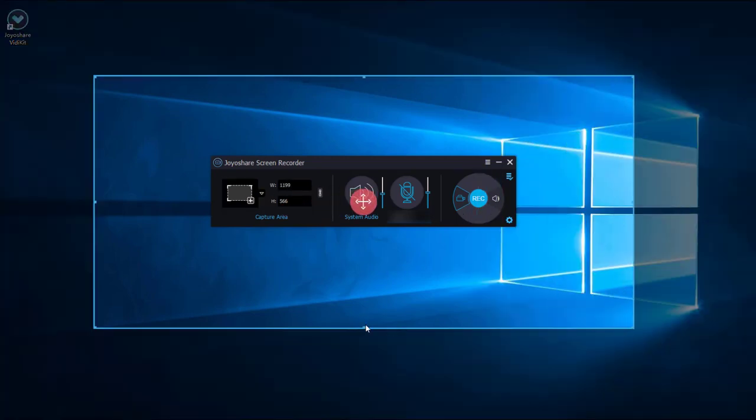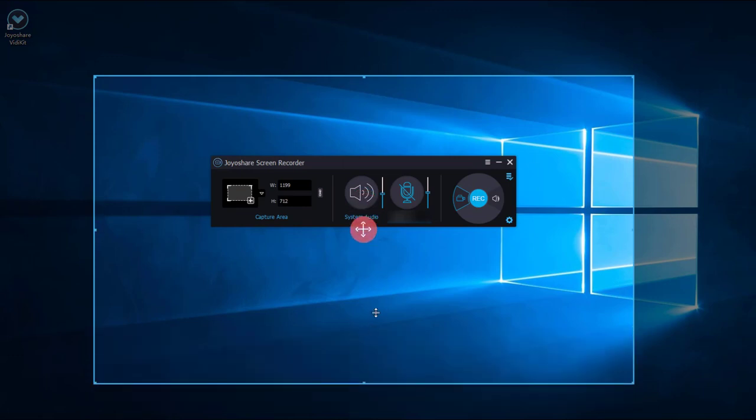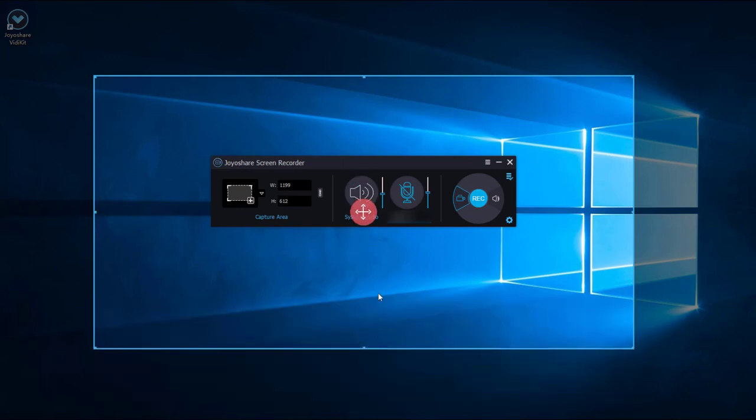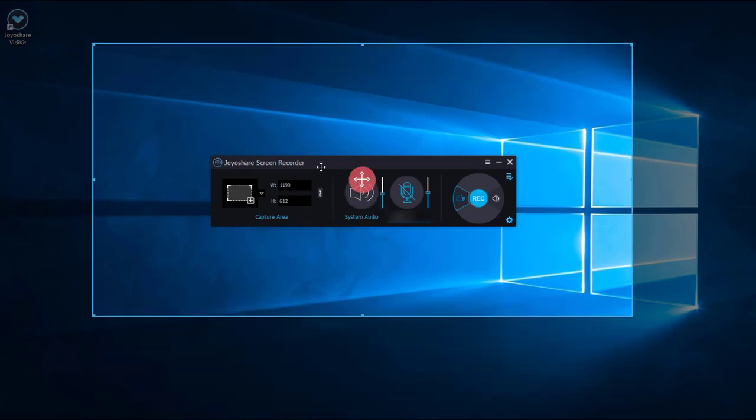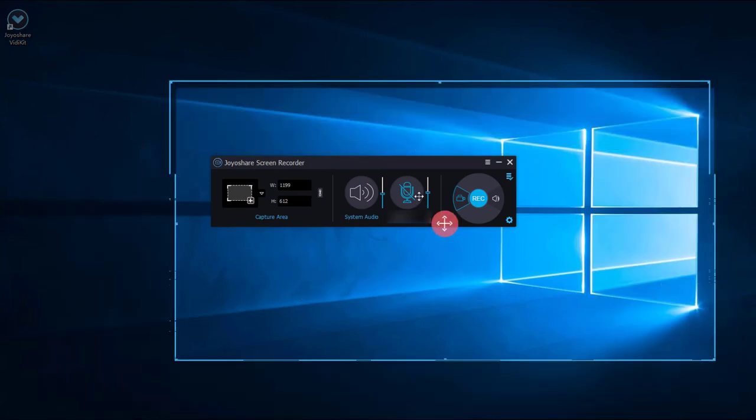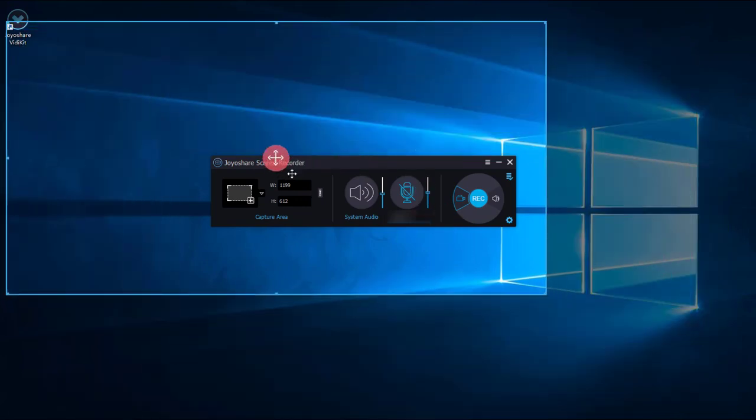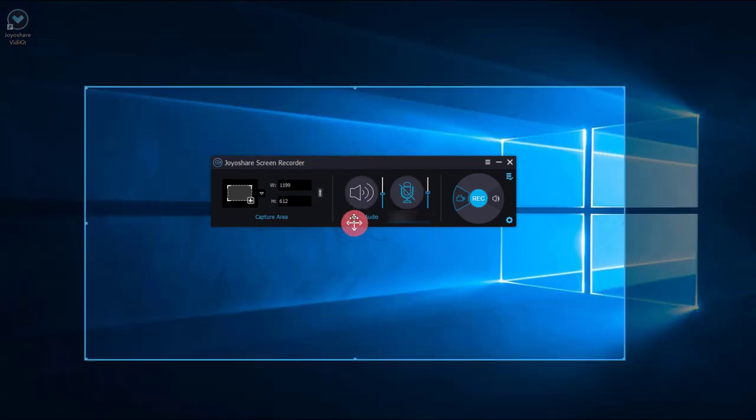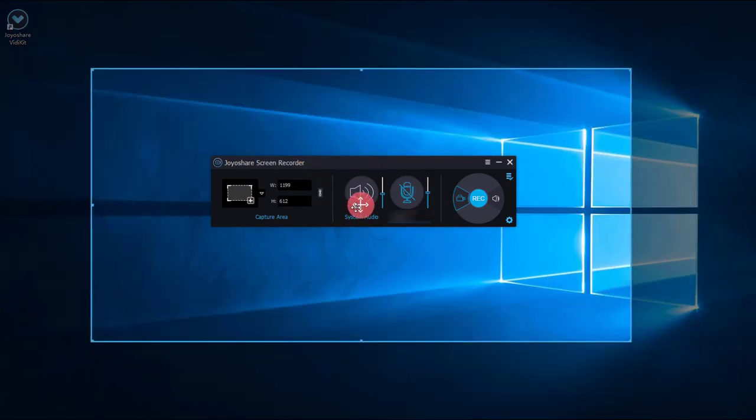Meanwhile, you can set the system audio and microphone sound values.